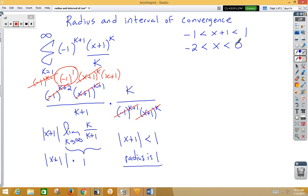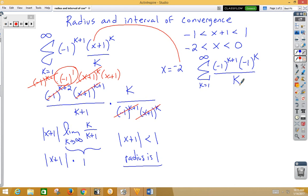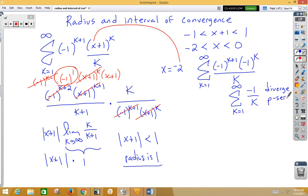We need to test the endpoints by plugging into the original series to see if x equals negative 2 or x equals 0 work. Testing x equals negative 2, we get the series from 1 to infinity of negative 1 to the k plus 1 times negative 1 to the k over k. Simplifying, that's really the series from 1 to infinity of negative 1 over k, which is the divergent p-series. So x equals negative 2 does not work.